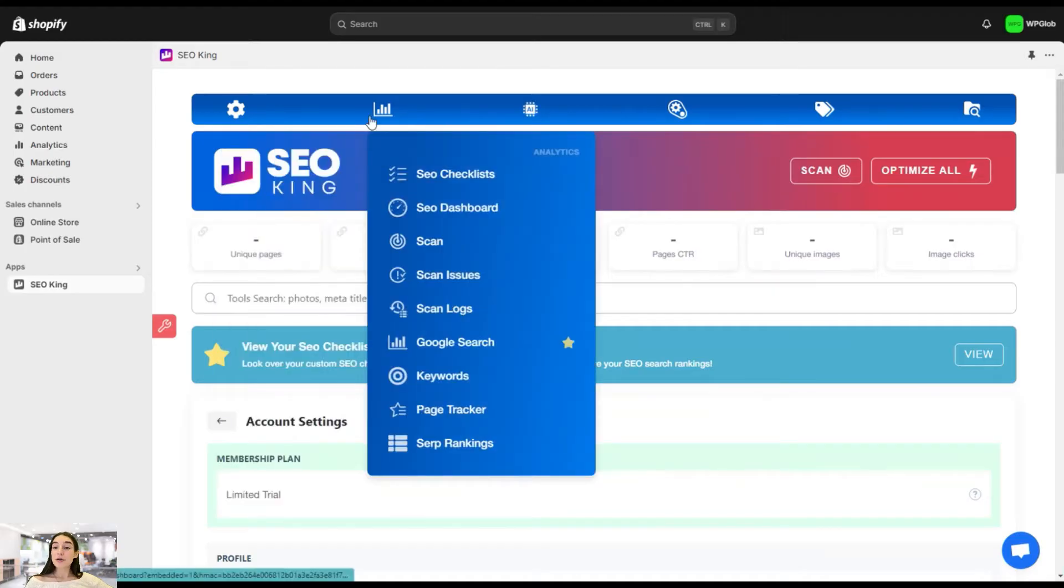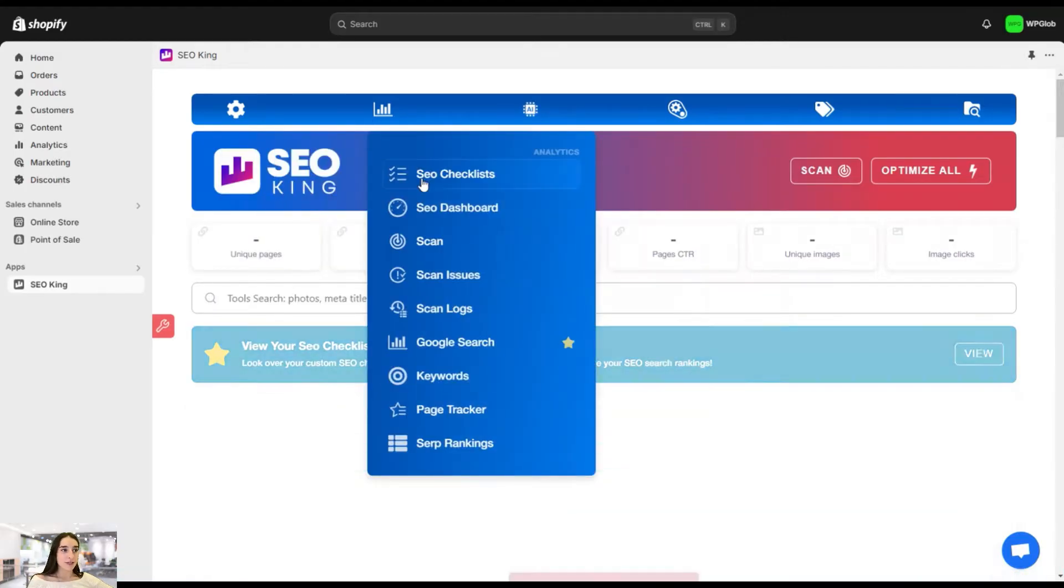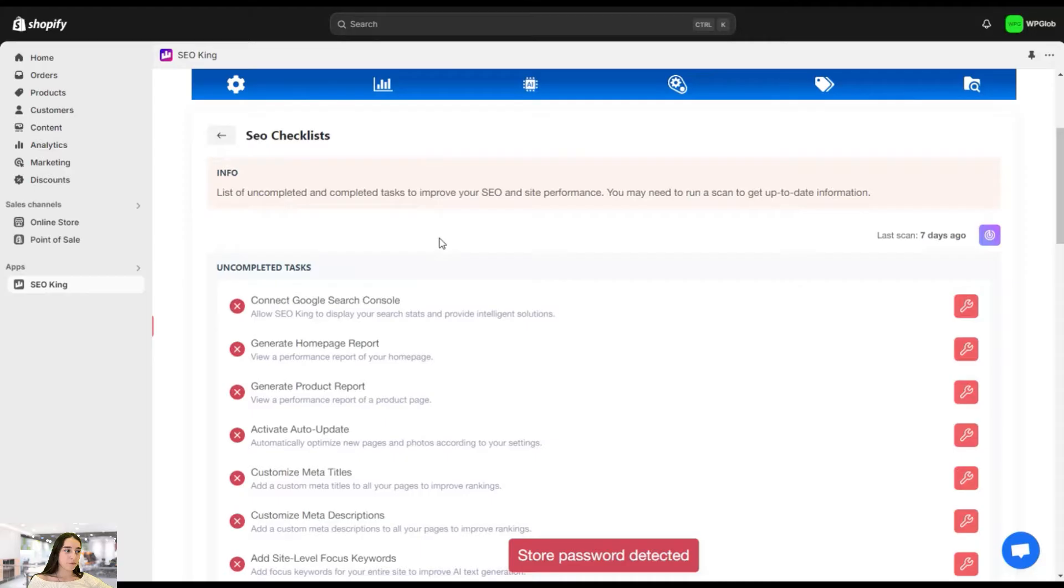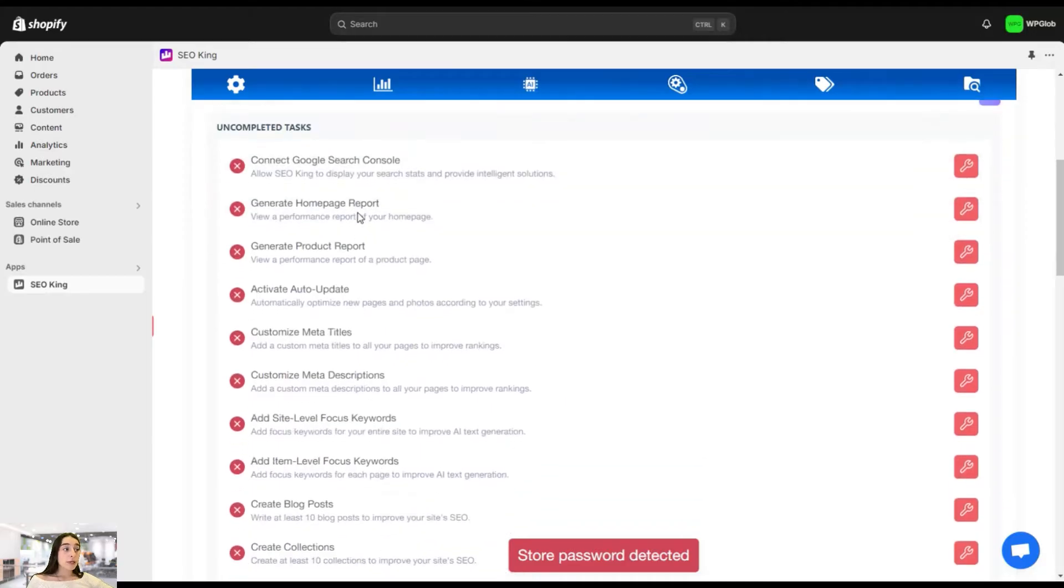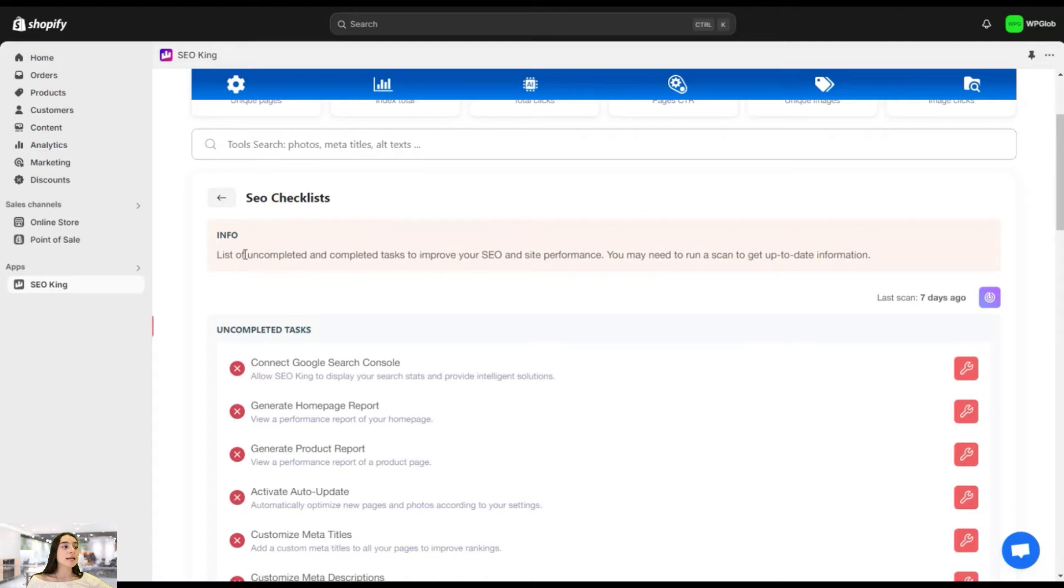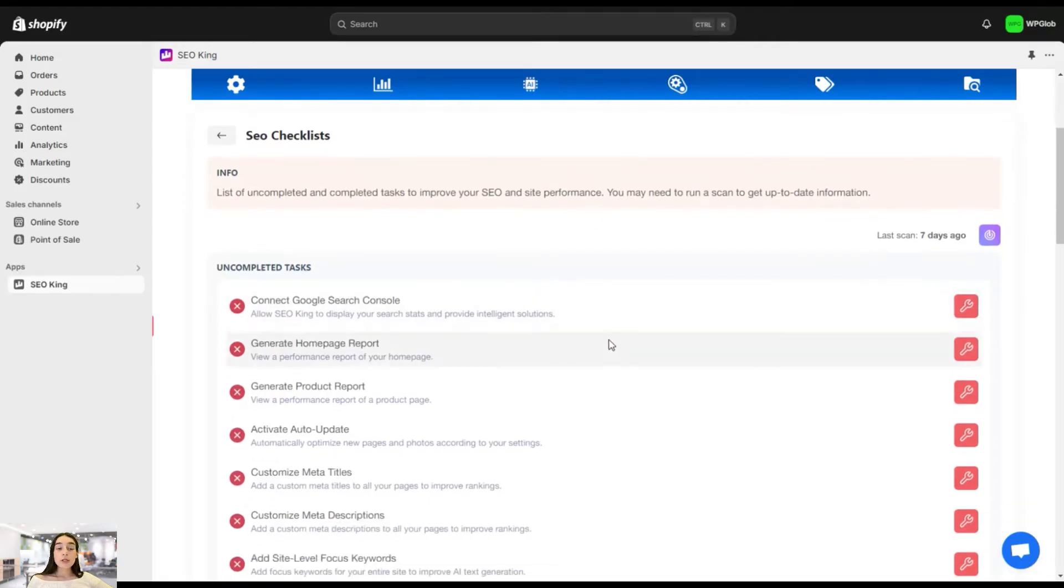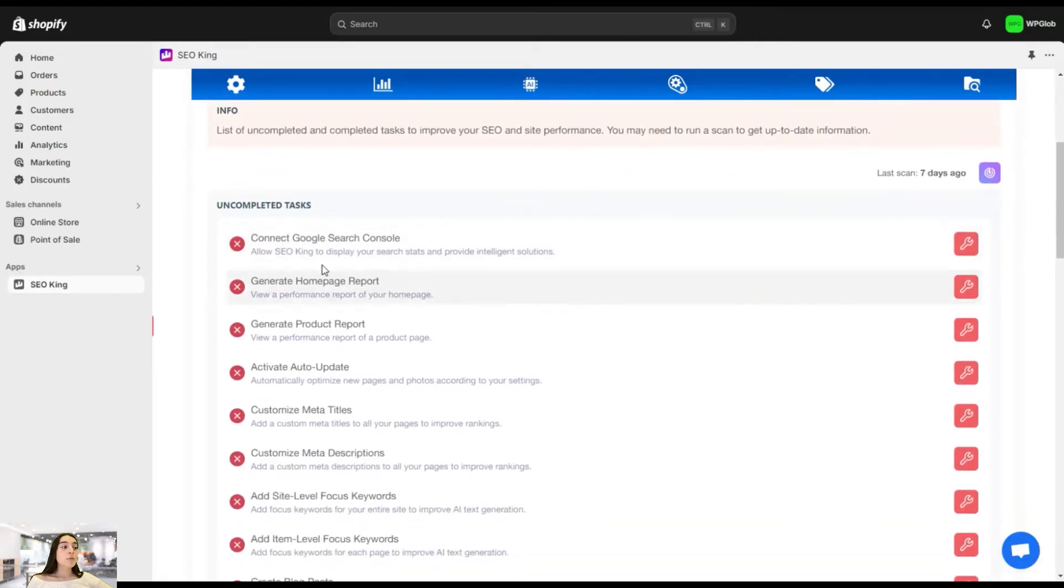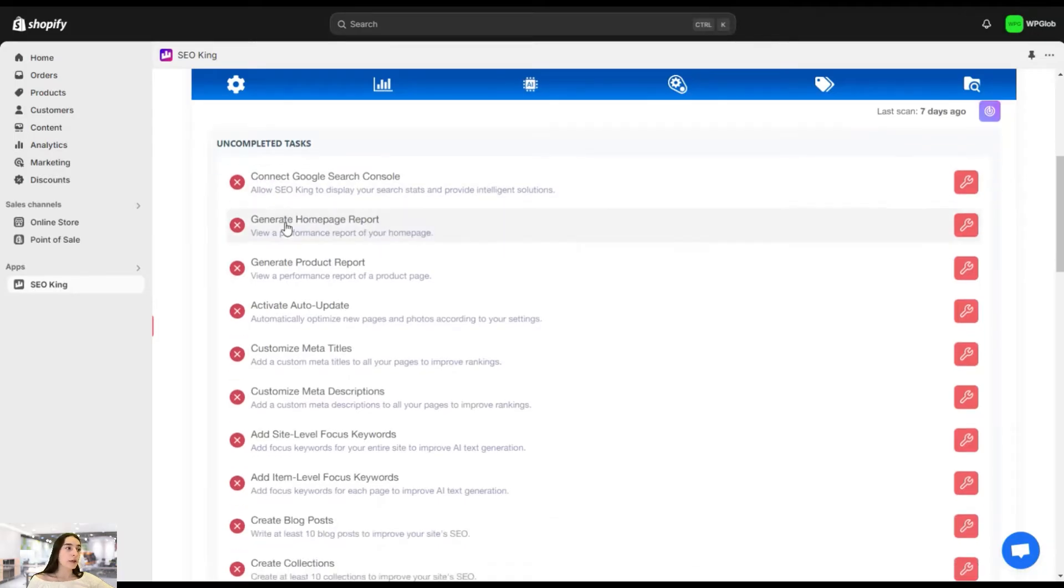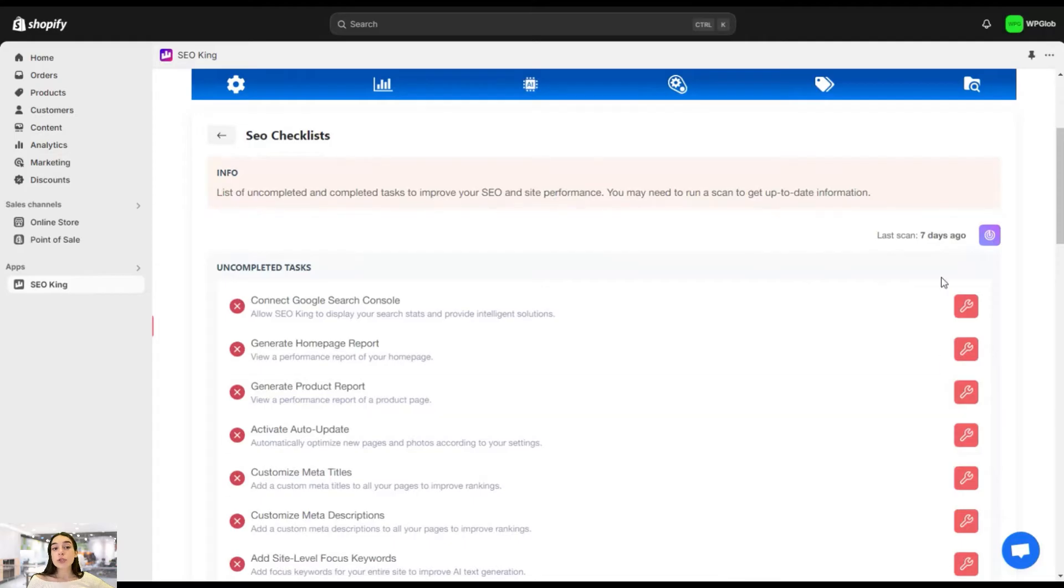So now let's get started with some SEO stuff. And let's head to SEO checklist. So here, as you can see, there is some information about each of these sections here. And this says, this is the list of uncompleted and completed tasks to improve your SEO and site performance. But make sure once you made any of these tasks here, for example, you complete any of this uncompleted tasks from here, make sure you do the scan again so that you get up to date information.